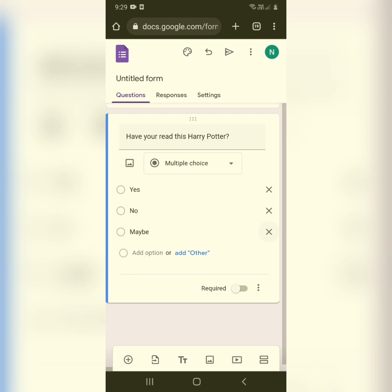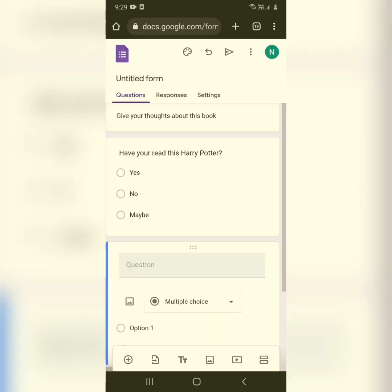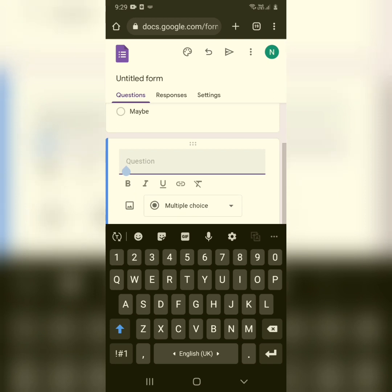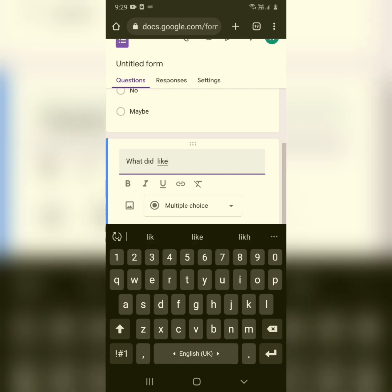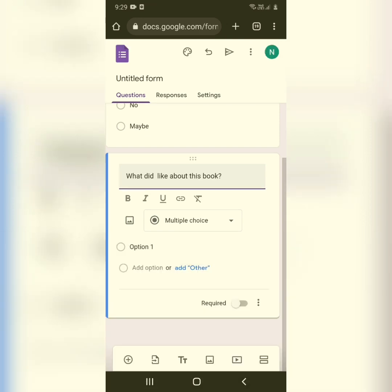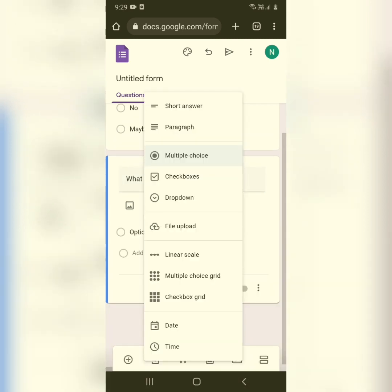If you want to add more questions, you can see a little plus sign at the bottom of your screen — click on it. A new column for a question will appear. Type in any question you'd like, for example, 'What did you like about this book?'